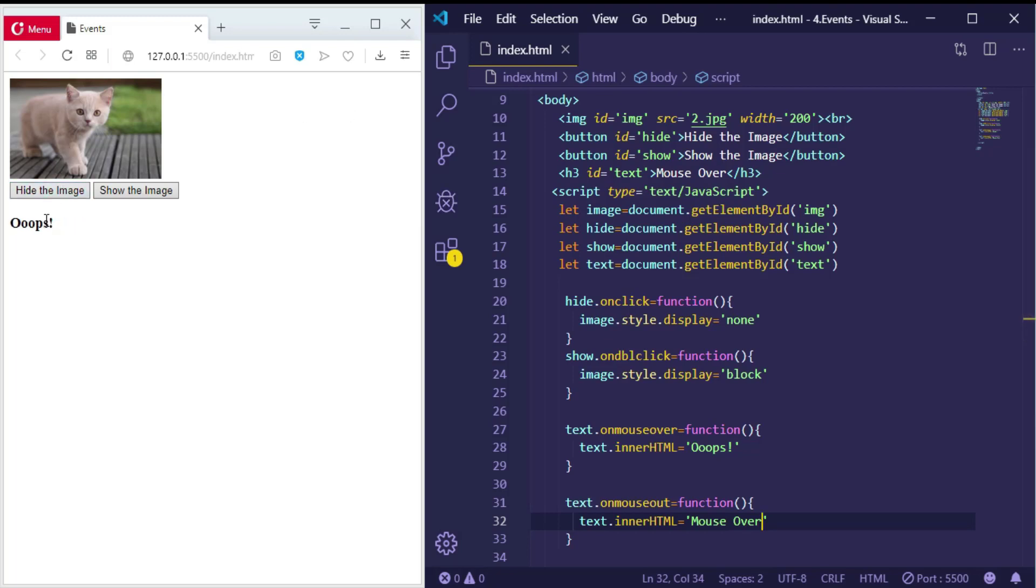So, mouse over—'Oops!'—leave, mouse over again. Nice.